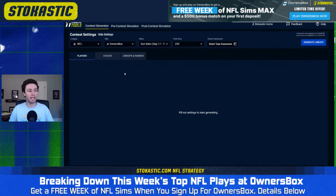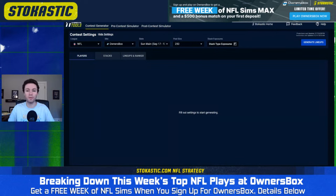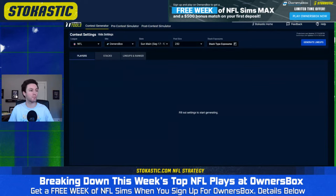If you guys want to get access to the tools and data we have here at stochastic.com, here's the cheapest way to get them for free: just sign up at Owner's Box using the link below and that gets you one week totally free access. Our NFL package includes everything — projections, ownership projections, but now also the Contest Generator and Contest Simulator — so you can build your lineups on Owner's Box, DraftKings, and FanDuel all on this page, and then simulate them out as well.